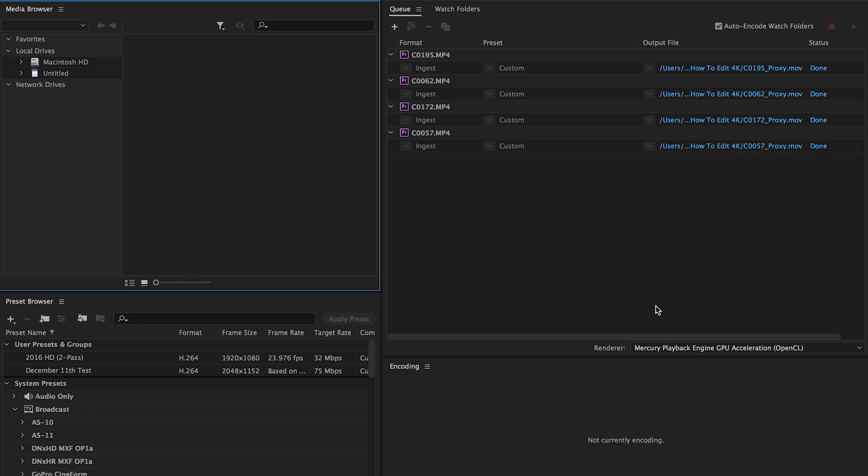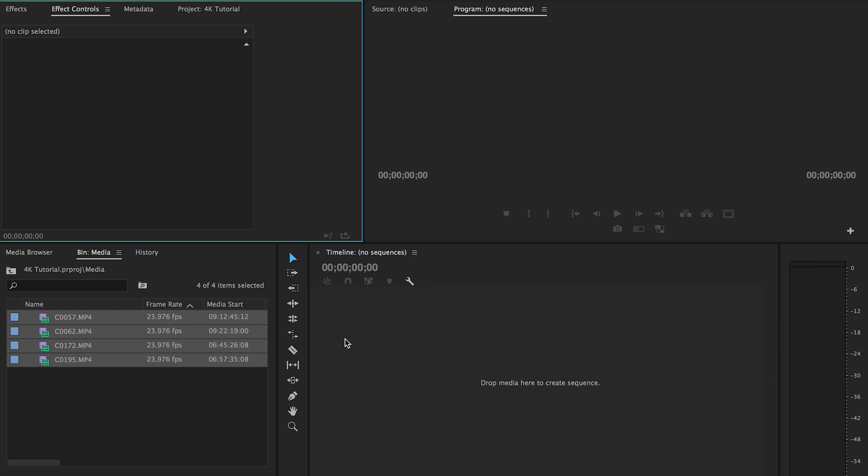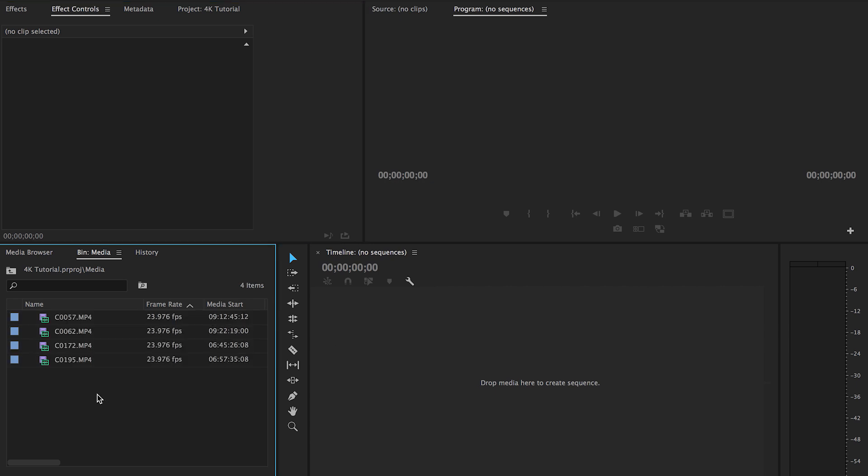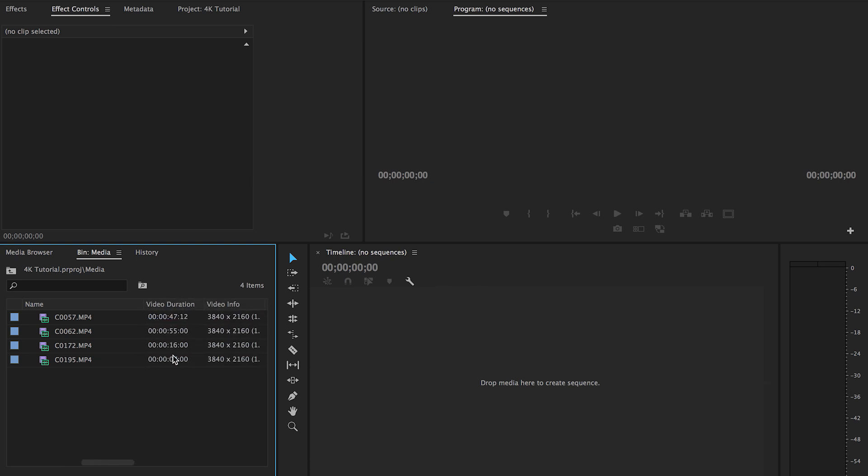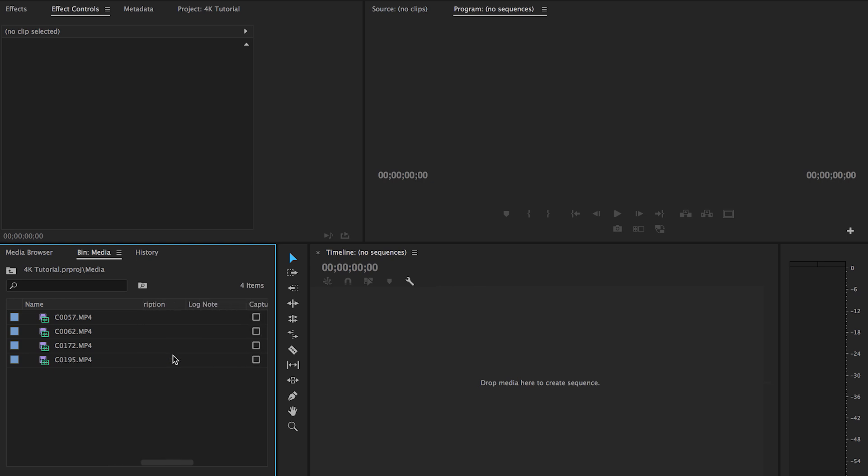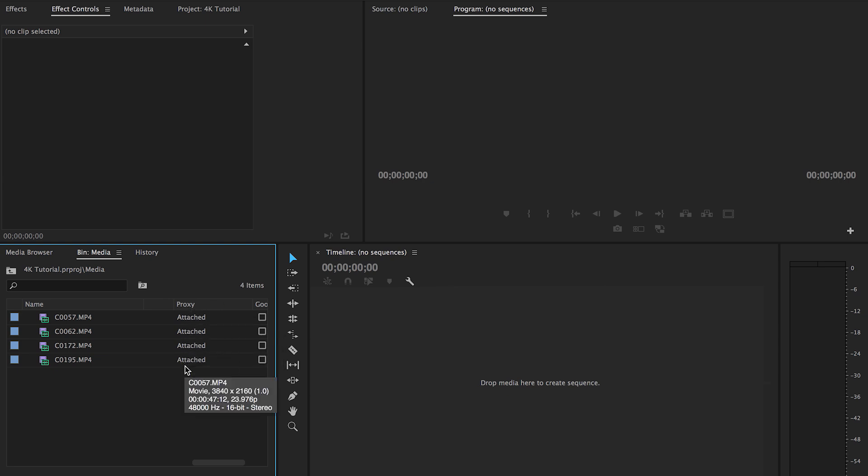Alright, so we just finished up here. And now all you have to do is exit out of Media Encoder, and we're back here in Premiere. So one thing I want to point out is if you look at your clips, you'll notice that if you have proxy, the proxy metadata in here, it will say attached on all of these. And that's extremely important because that's pretty much entirely what this tutorial is about.